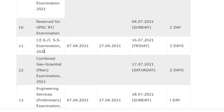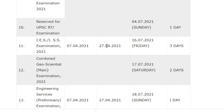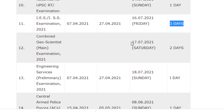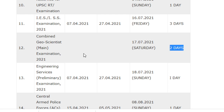For the IES examination, the notification will be released on 7/4/2021, the last date for application is 27/4/2021, and the examination will be conducted on 16/7/2021 with a duration of three days. For the Combined Geoscientist Mains examination, it will be conducted on 17/7/2021 with a duration of two days.